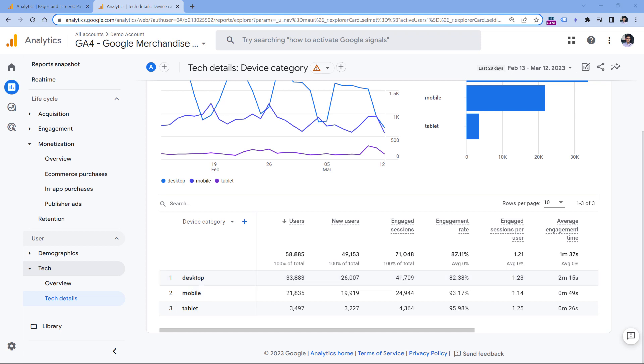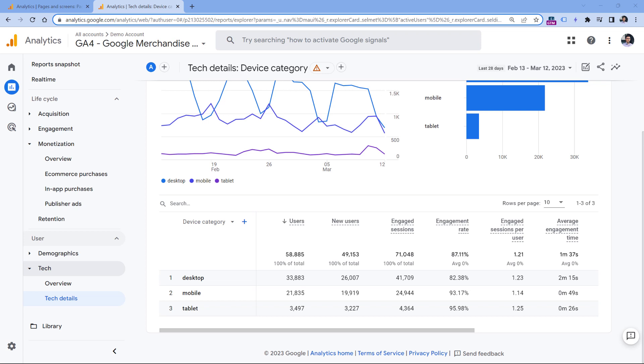However, there might be situations where a dimension has a lot of unique values. For example, page location might have a lot of values because maybe the page itself has tens of thousands of unique pages. In Google Analytics, if a dimension has more than 500 unique values per day, that is considered a high cardinality dimension.